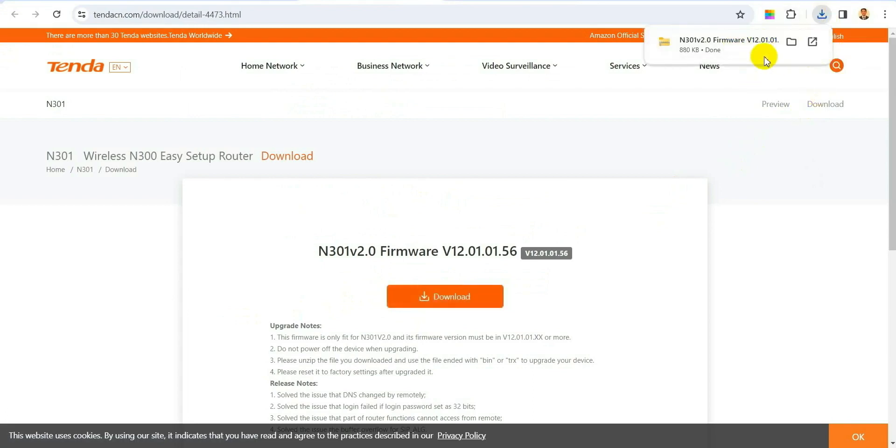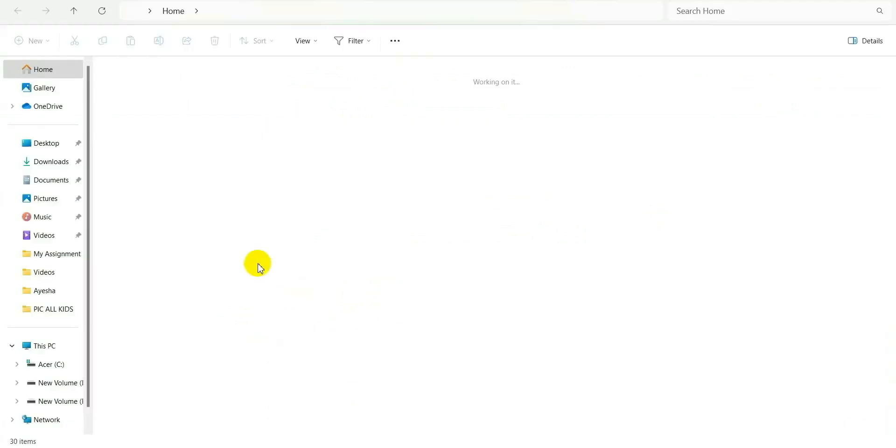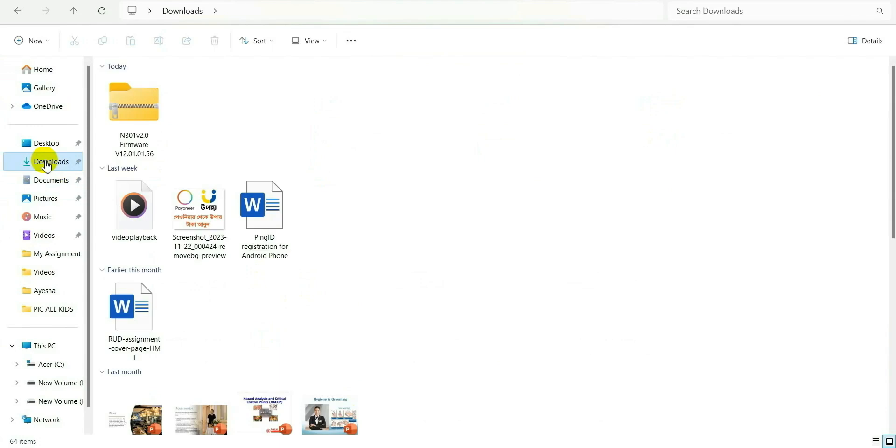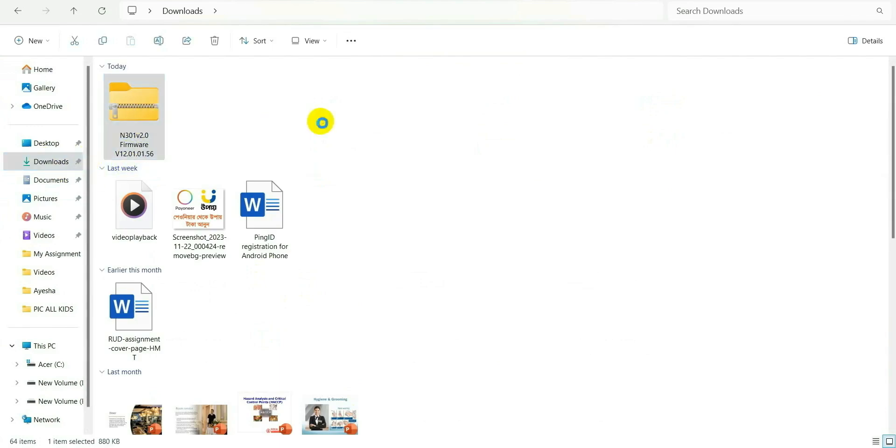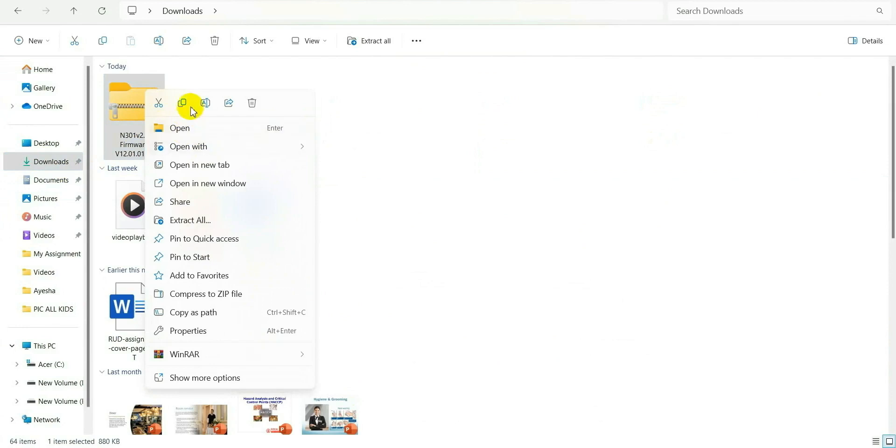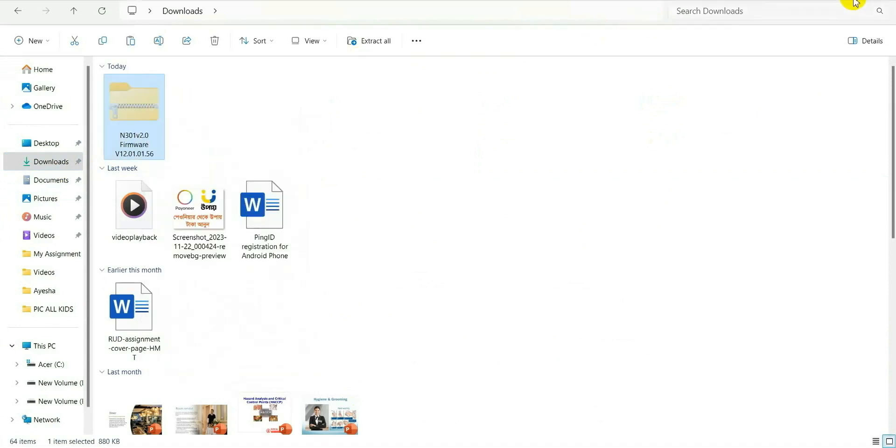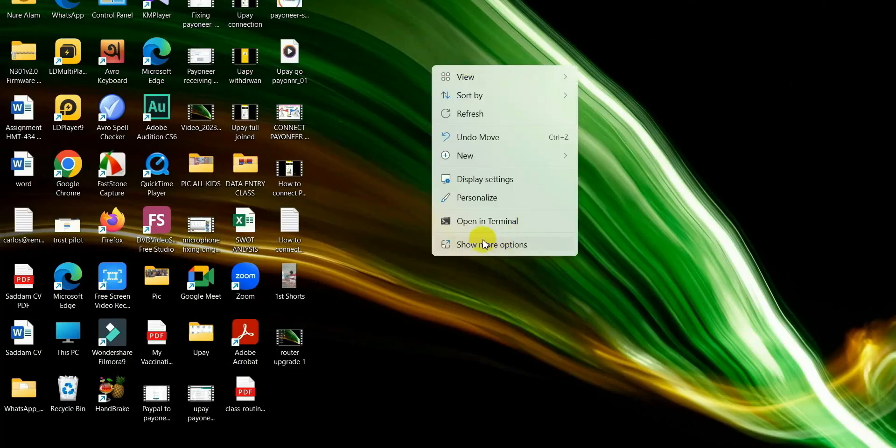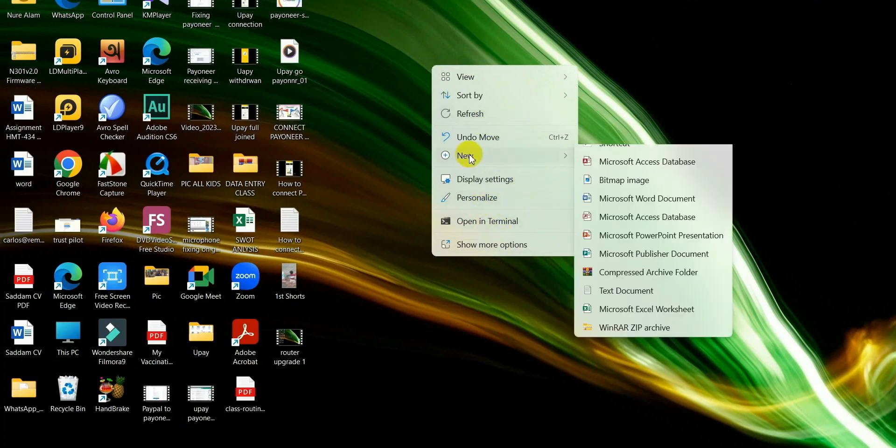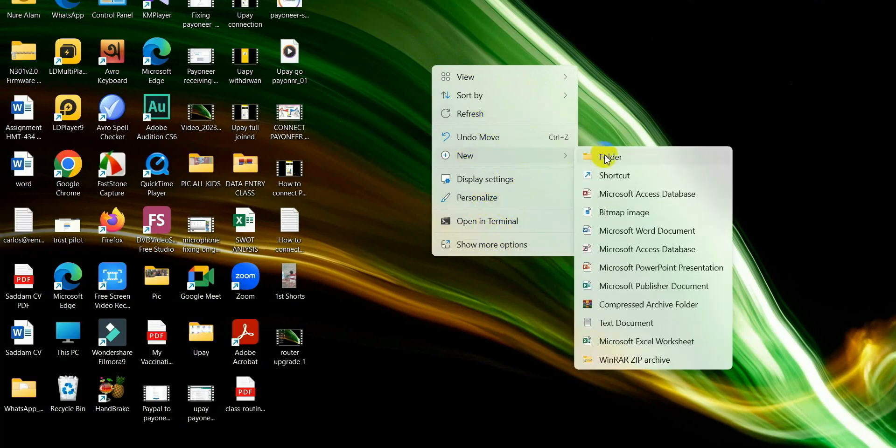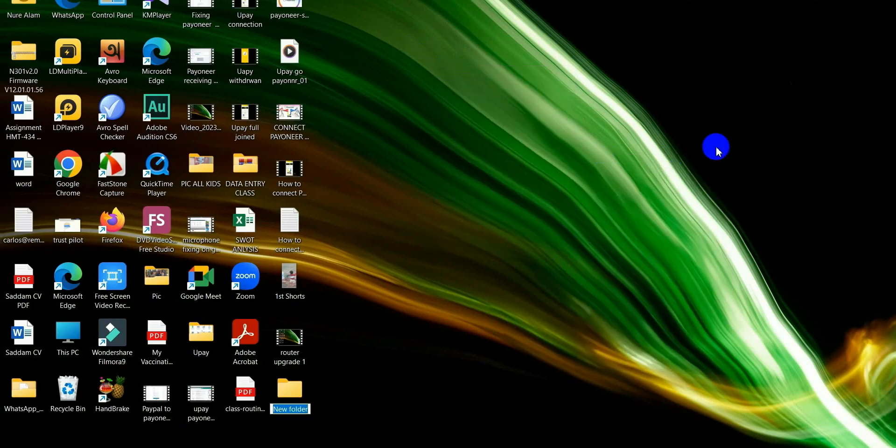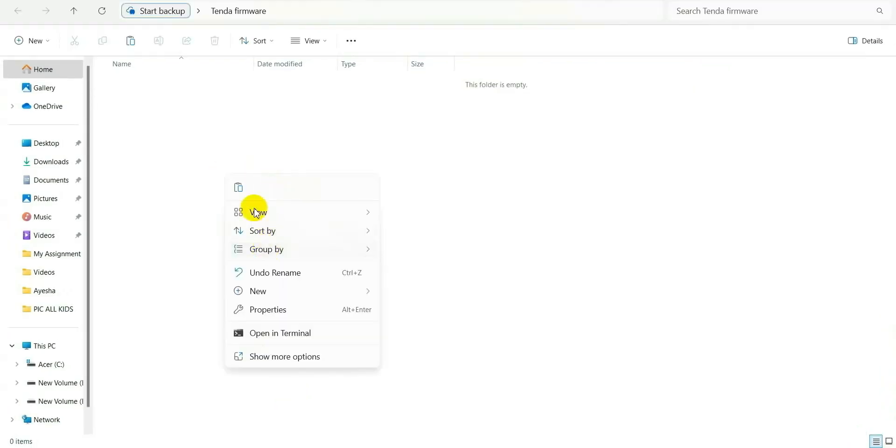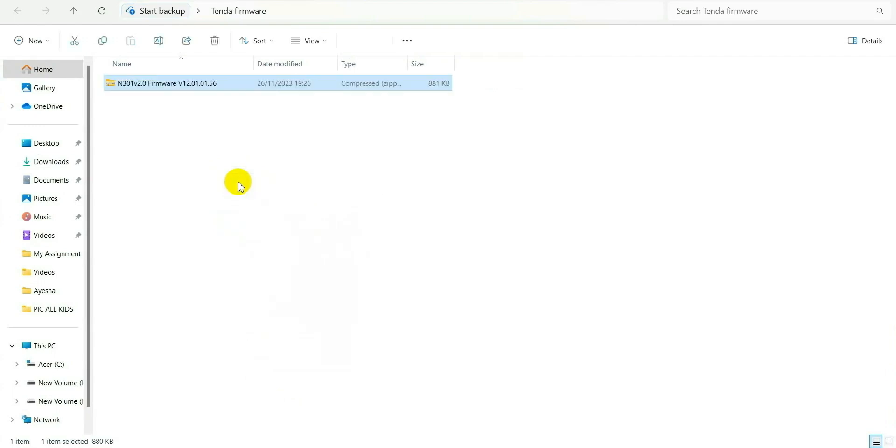When completed it will show you that your download is completed. So let's see, I go to download. Yeah see, the firmware is downloaded but it's in a zip file so we have to unzip it or extract it. For this I will make a new folder to keep it separately to find it easily. So let's write the name of the folder, Tenda Firmware, so I will find it easily and paste it inside this folder.